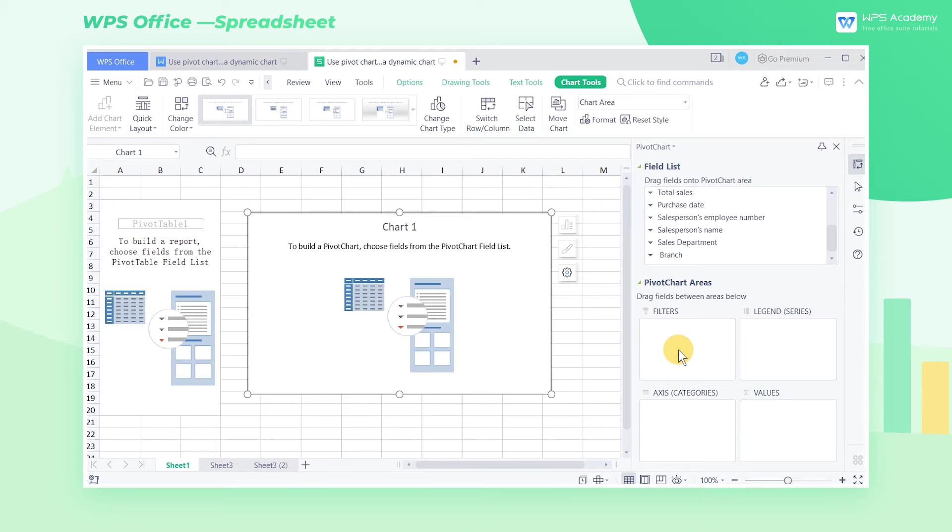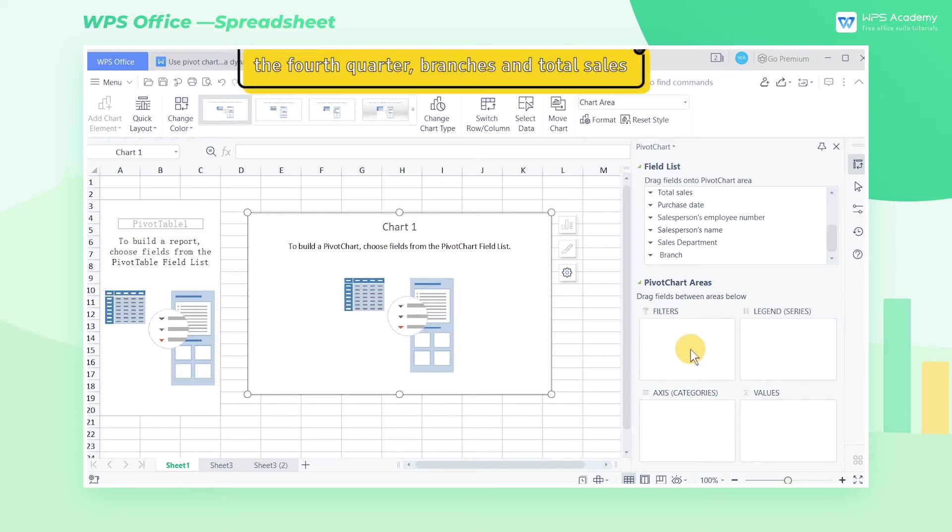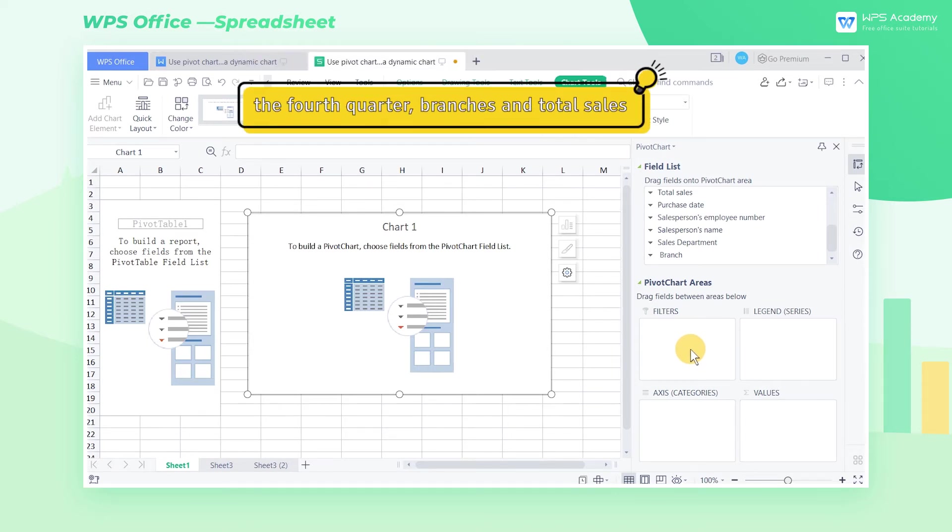Now we want to create a data pivot chart of each branch in the fourth quarter. There are three parameters here, namely the fourth quarter, branches, and total sales.